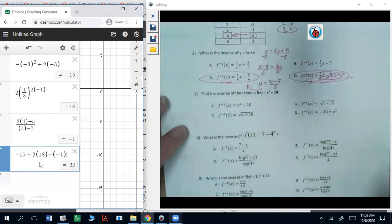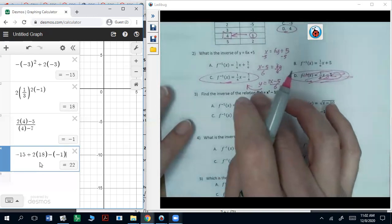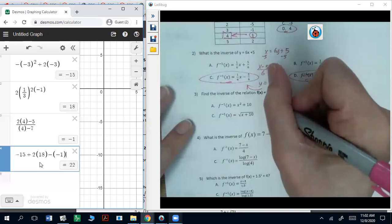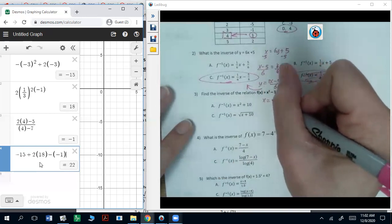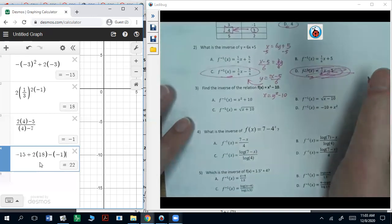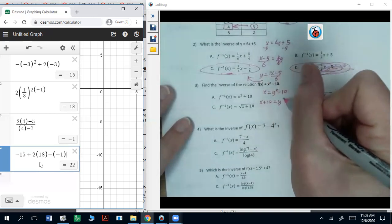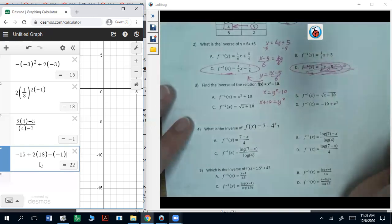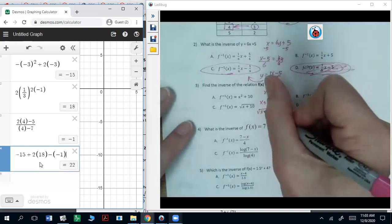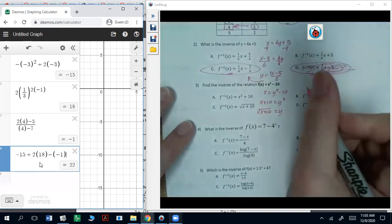For number three: for f of x equals x squared minus 10, switch x and y to get x equals y squared minus 10. Add 10 to both sides. This time you've got to square root the side, so it's going to be the square root of x plus 10 equals y — square root of x plus 10.